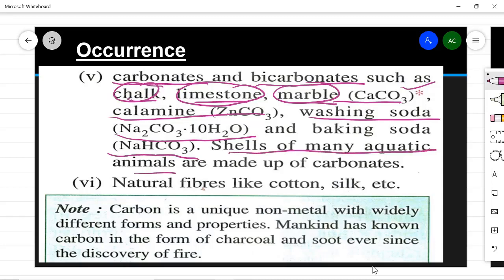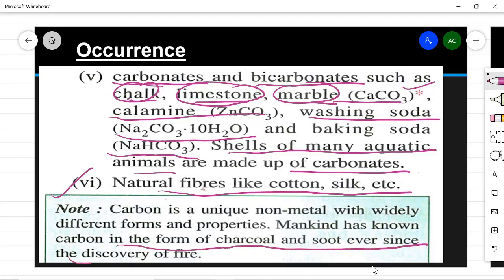The shells of many aquatic animals are made up of carbonates, so carbon is present there too in combined state. Natural fibers like cotton and silk also contain carbon, which is why they turn black when burned. Carbon is a unique non-metal with widely different forms and properties. Mankind has known carbon in the form of charcoal and soot ever since the discovery of fire — charcoal is what is left after burning wood, and soot is the unburnt carbon given out by a flame, which is also used as kajal.